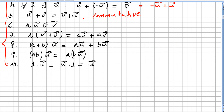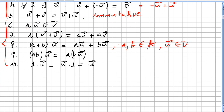Now we have the axioms for scalars. A scalar a times vector u will be in the vector space. A times (u plus v) equals a times u plus a times v. And a plus b — where a and b are in the scalar field — times u equals a times u plus b times u.